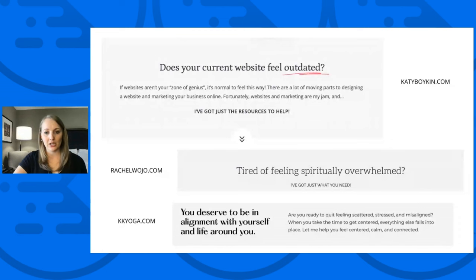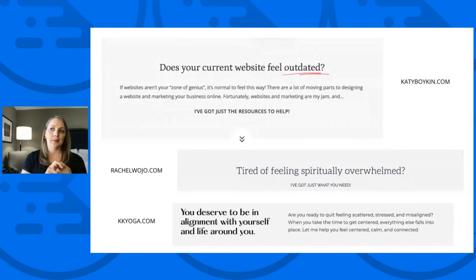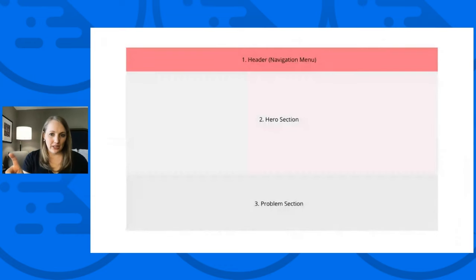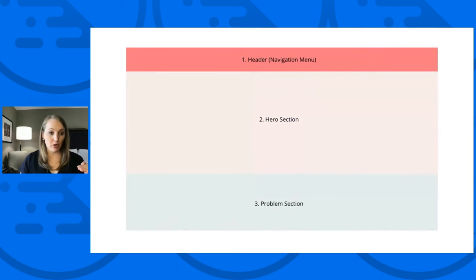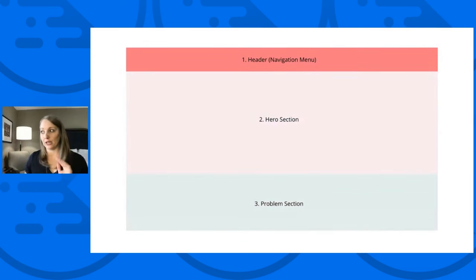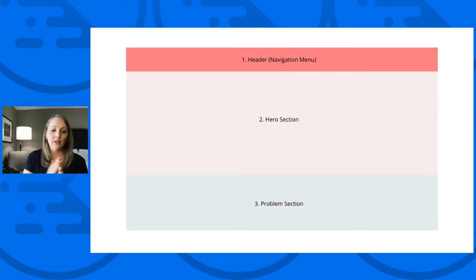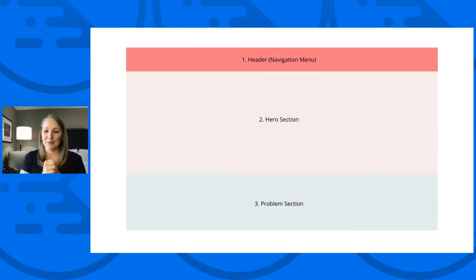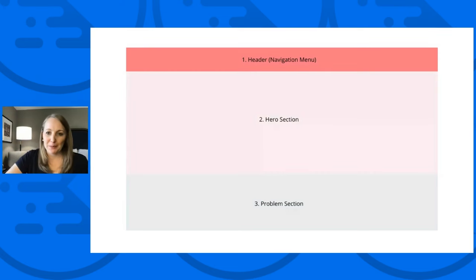I typically like to see a website have the header navigation, hero section, and problem section stacked together. But the remaining ingredients can be moved around as much as you want — you can mix and match the order. So ingredient eight under ingredient three, ingredient six under ingredient eight — whatever works for your content and strategy.